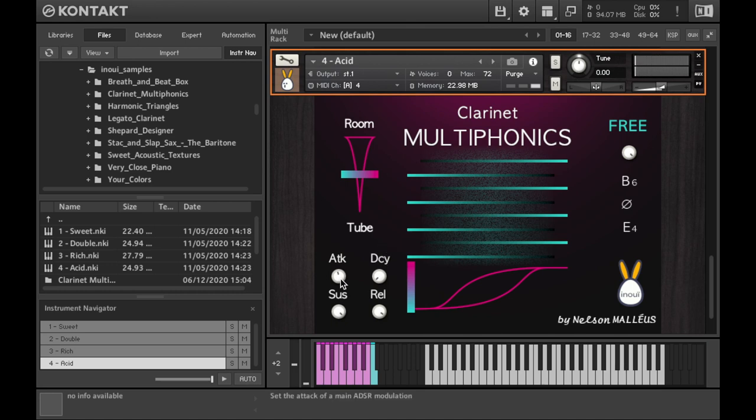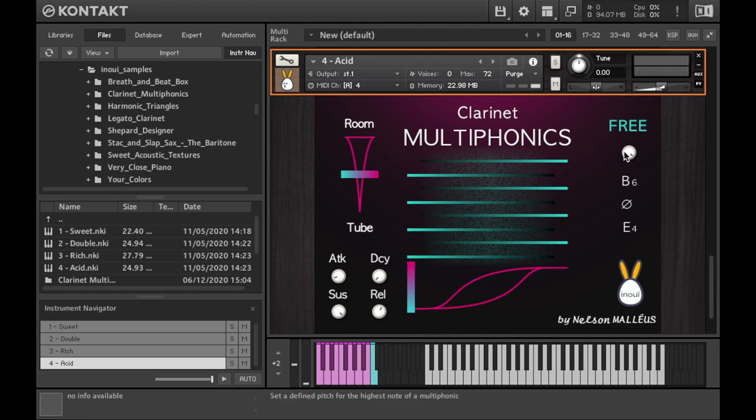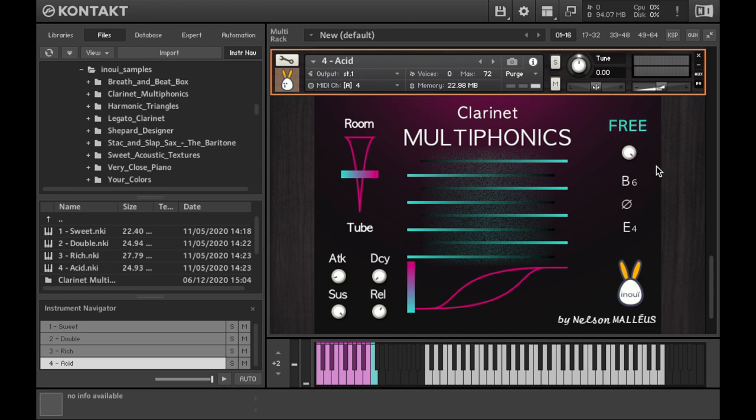The last parameter at your disposal is a pitch control. As the default setting, every sample is played at the pitch it was recorded. This knob allows you to transpose them while choosing a different pitch for the high component.